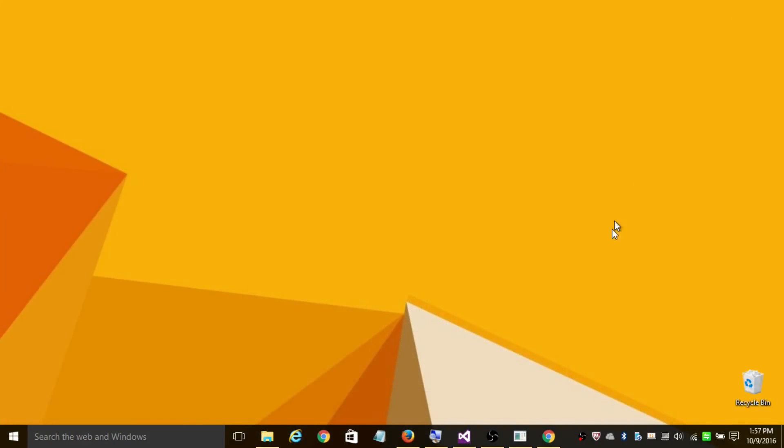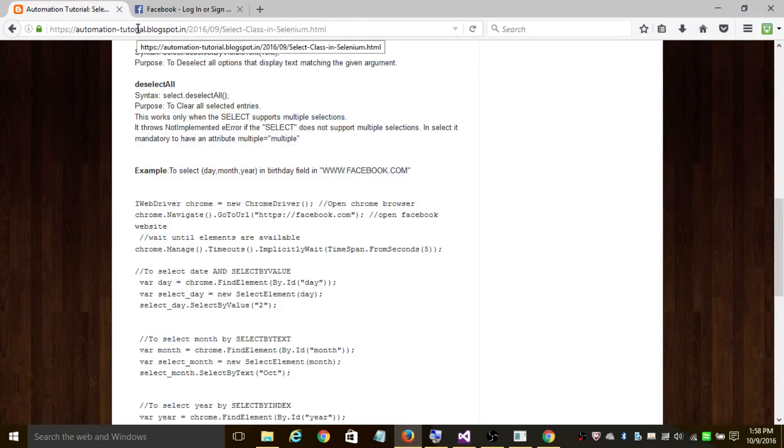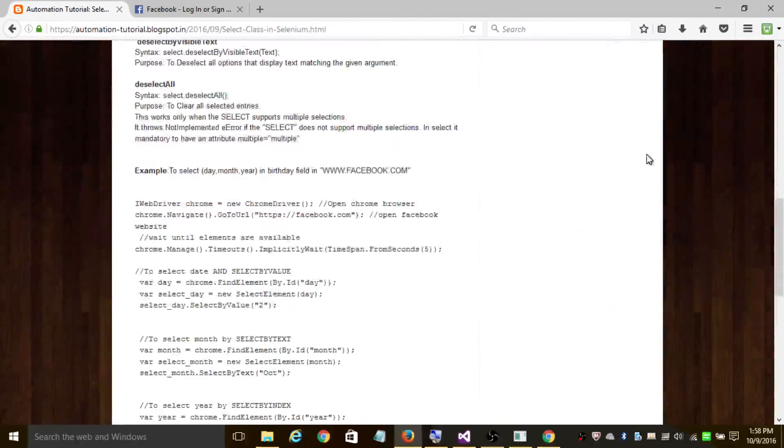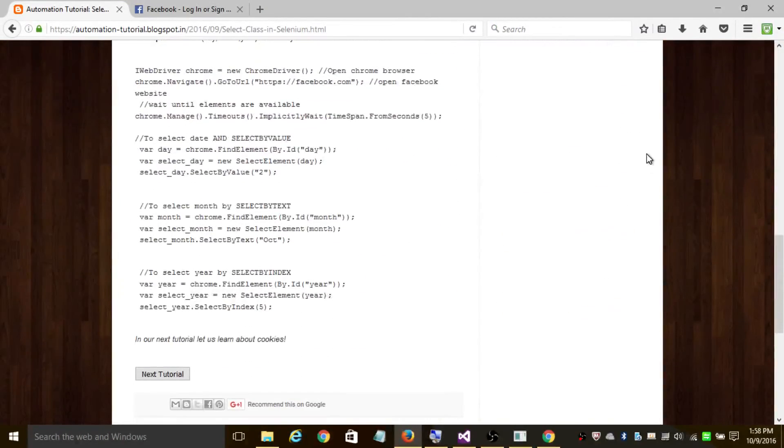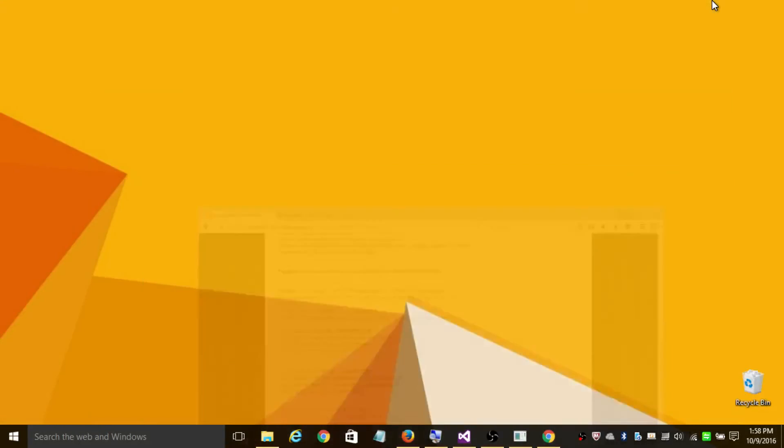So thank you for watching my video. In case you want to know about the code, I've added the code - you can refer to my blog here. I've added this link in the description. And in case you have any doubts, please drop your comments in the comment section. Thanks for watching this video.